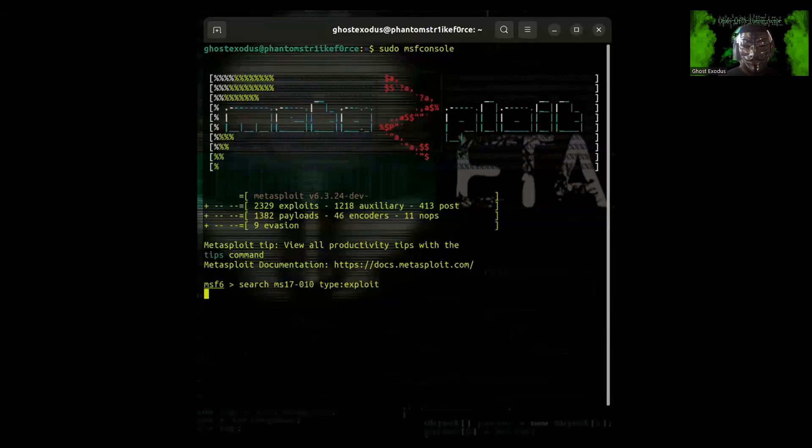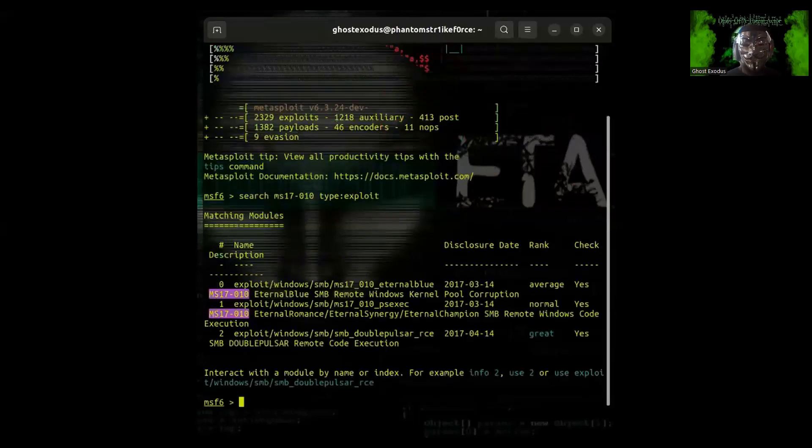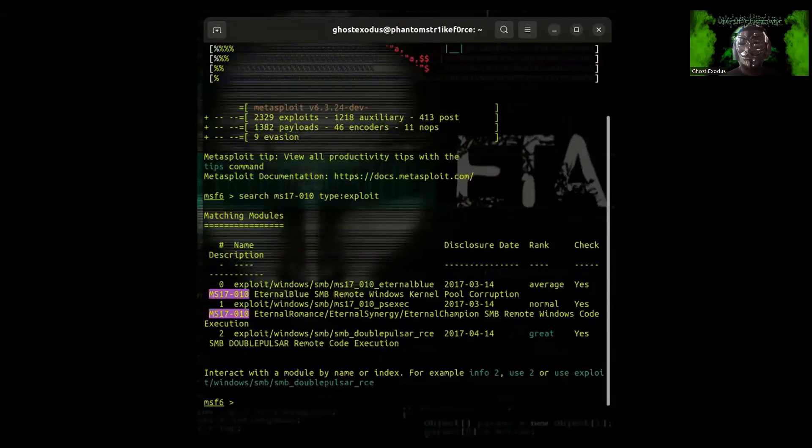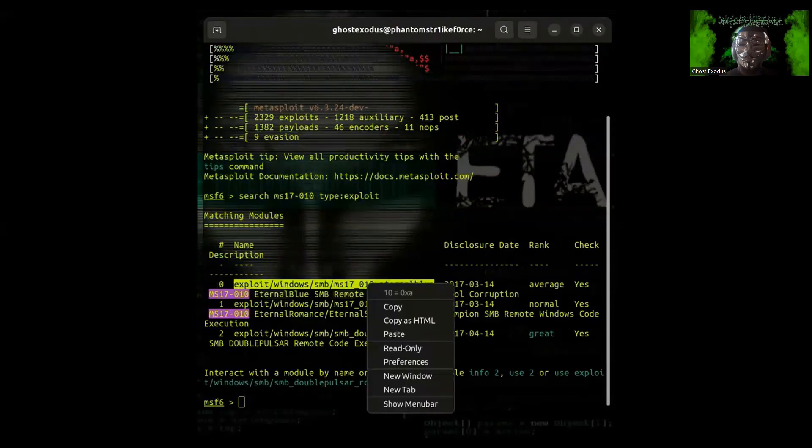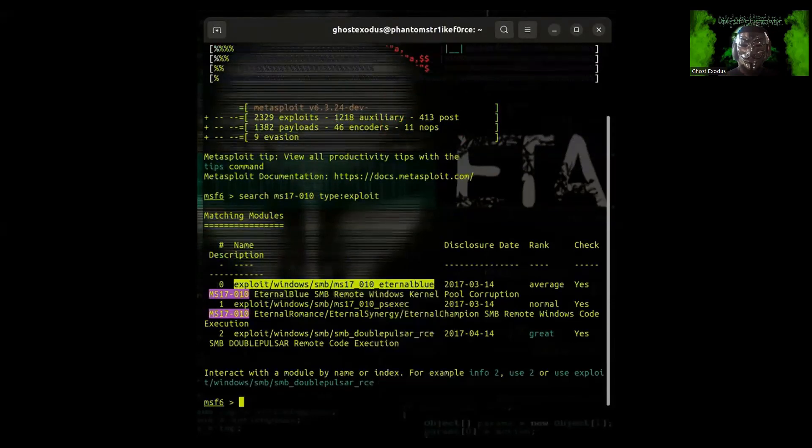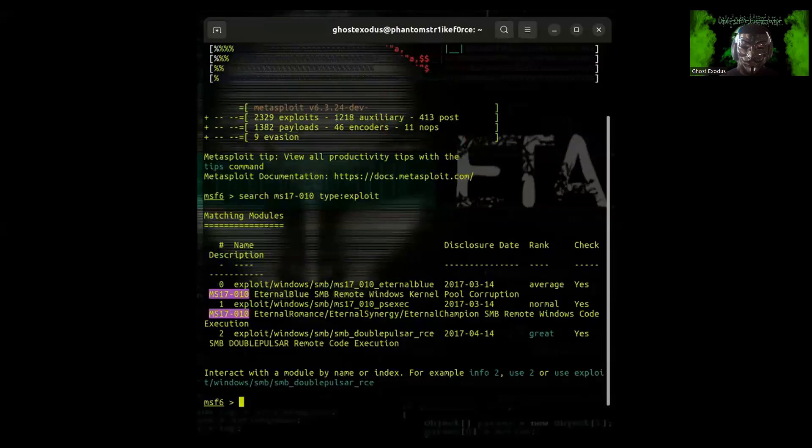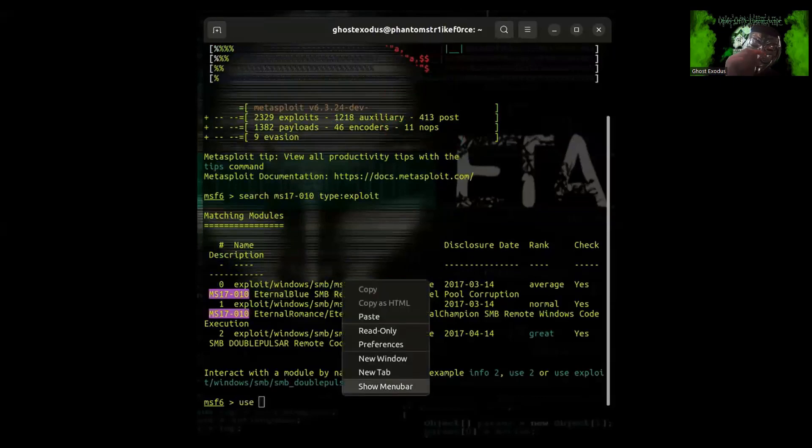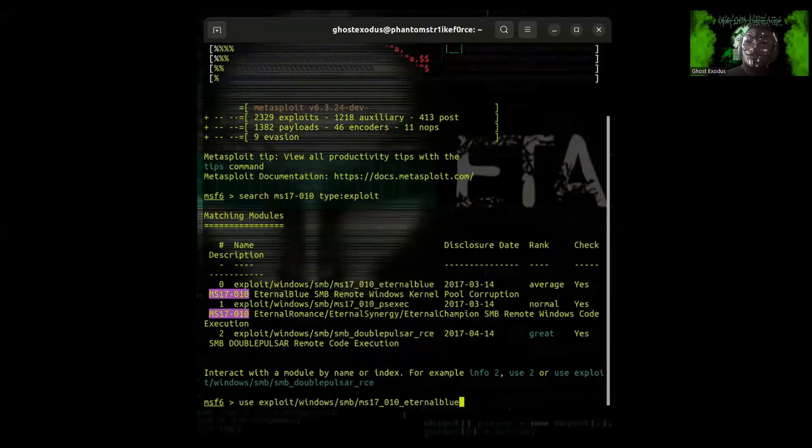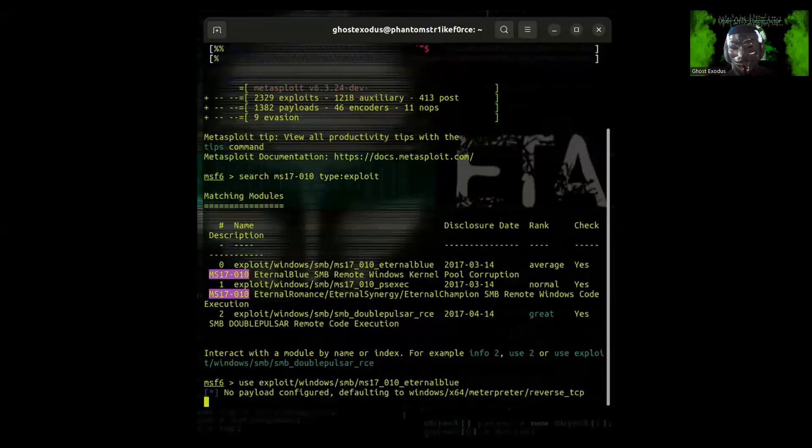You search for it and you want to select the first one by copying and pasting it. But before you paste it, type in use and then paste it and then hit enter.